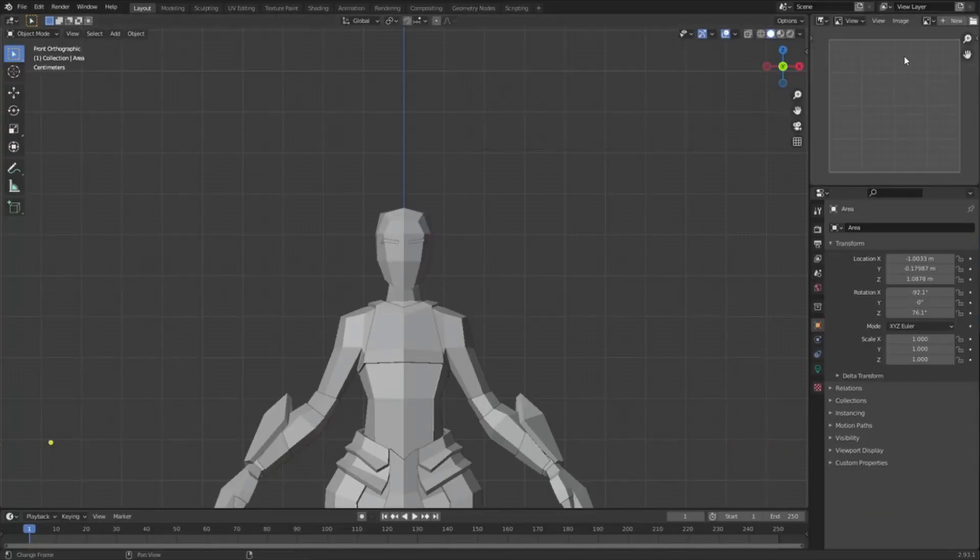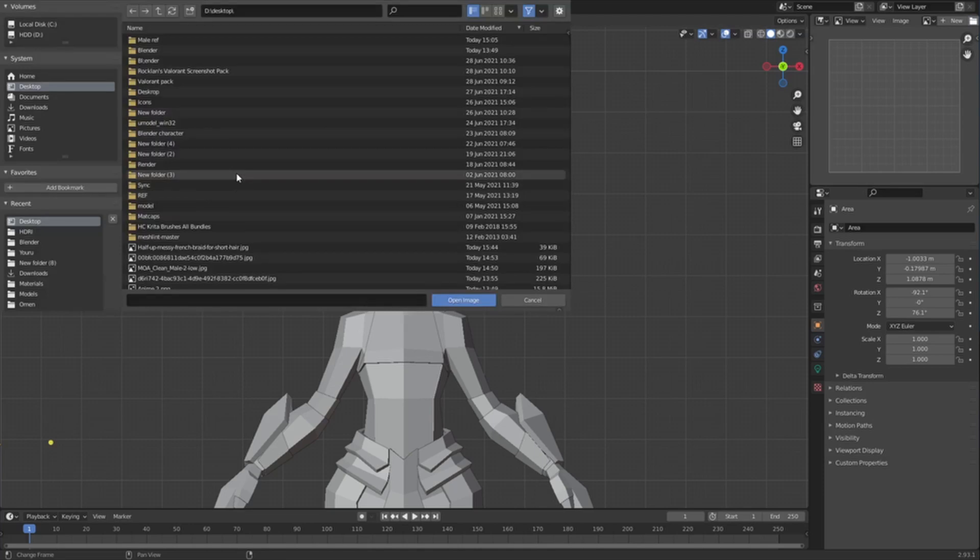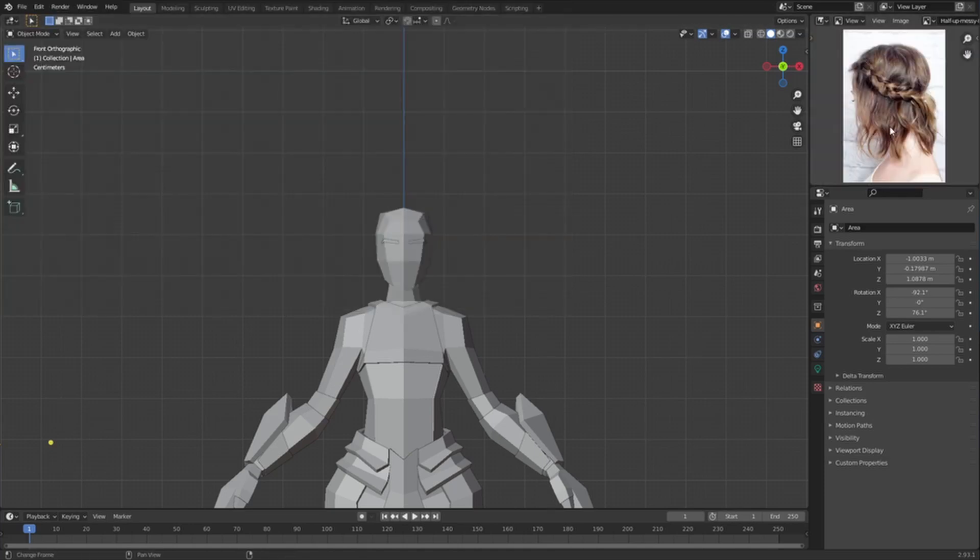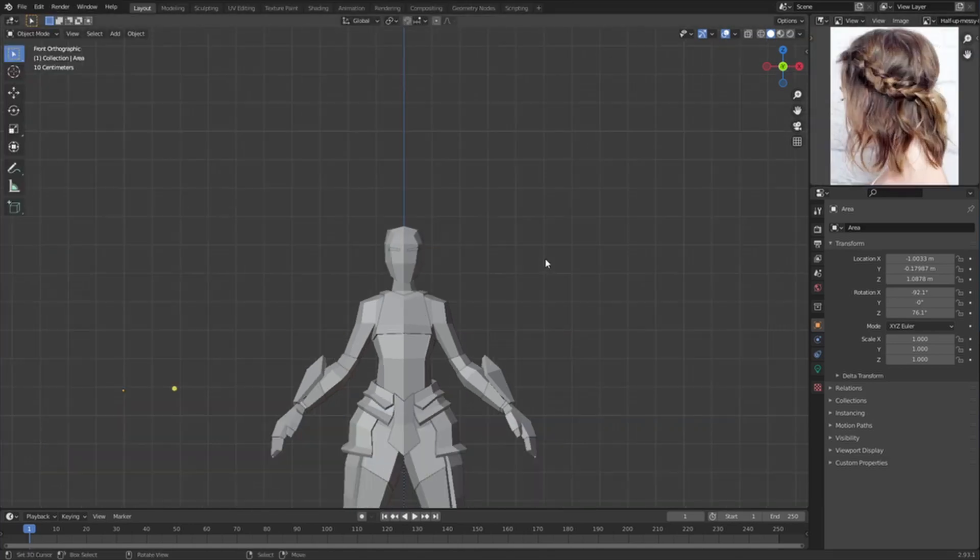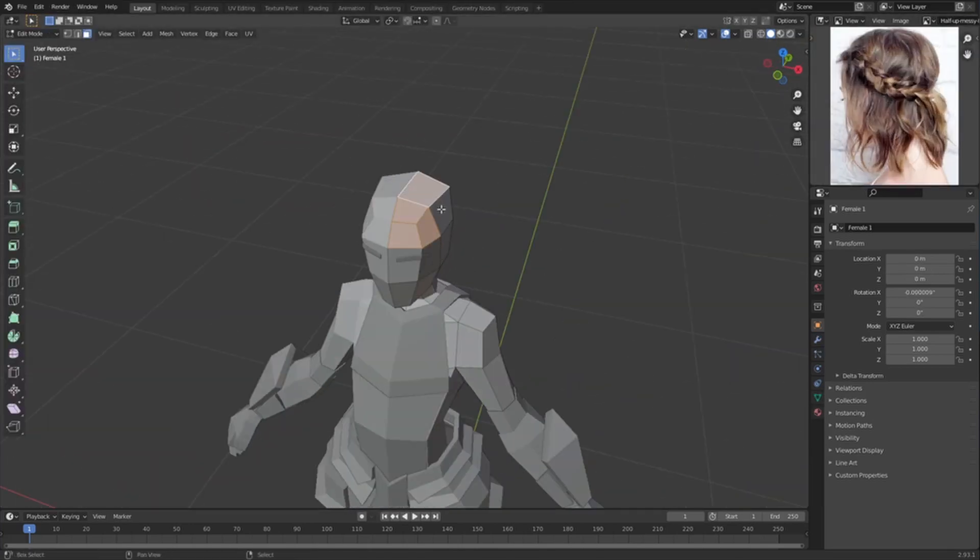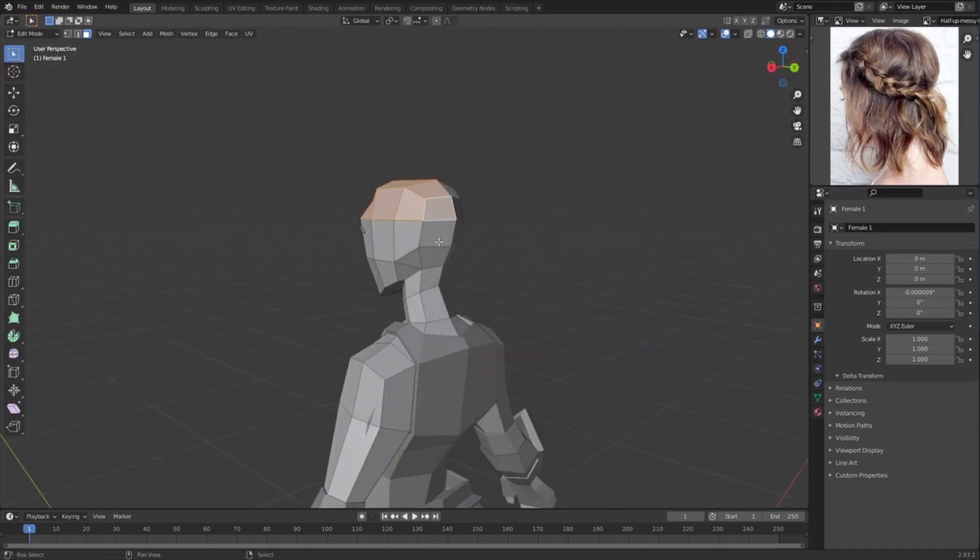So let's pull in a reference image. It's just going to be of some hair, you can see it's just a braid kind of thing. Starting off, you have to separate the scalp from the head.